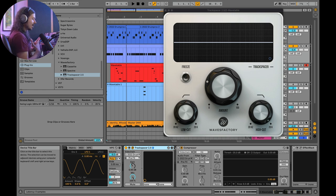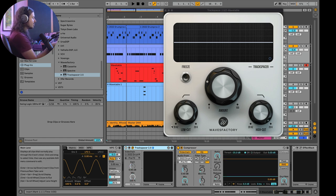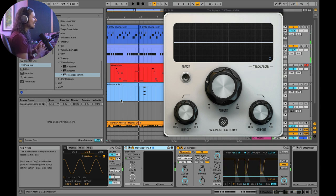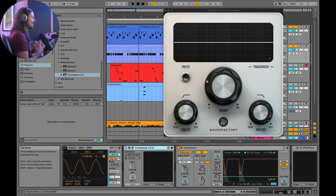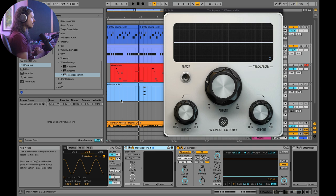Believe it or not, Ableton's compressor in a sidechain setup similar to Track Spacer will actually do, in my opinion, a better job. So clean as a whistle - that is about as clean as you could get when it comes to a sidechain situation. Sometimes Track Spacer is actually a better kick and bass sidechain solution, but in this specific case Ableton's compressor is cleaner.